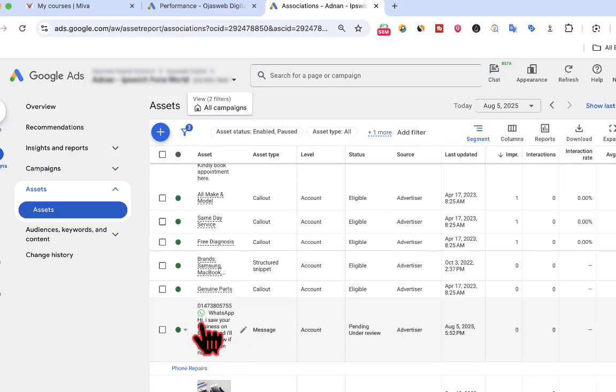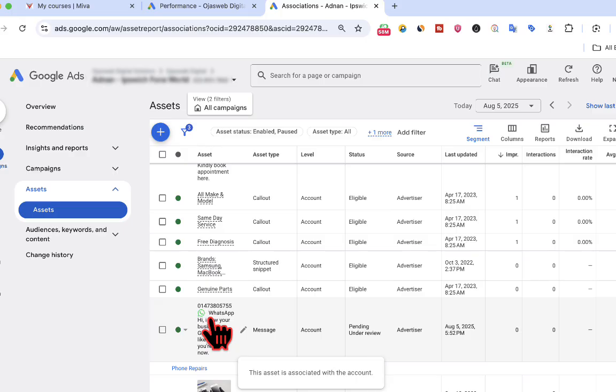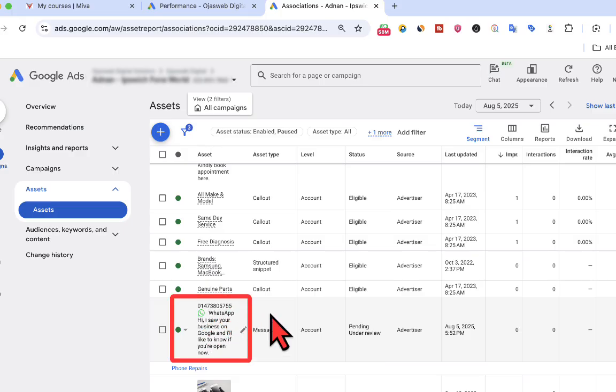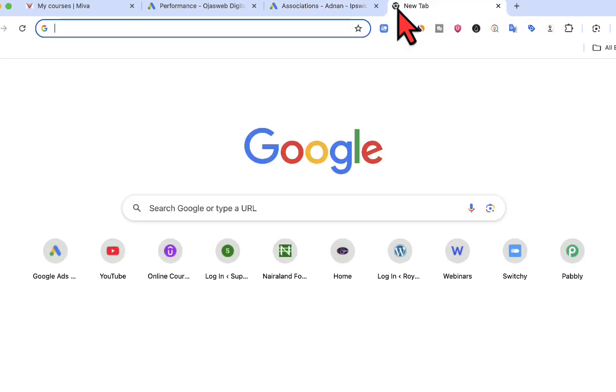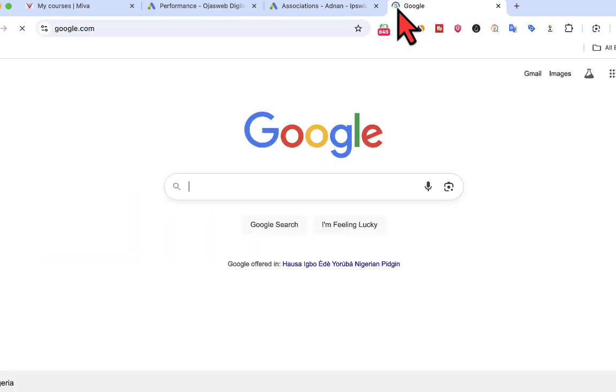So now that I've clicked on save, the settings have been added to this particular account and is currently in the review state. So when it is approved, then it will start serving alongside the advert on search—that is, Google search.